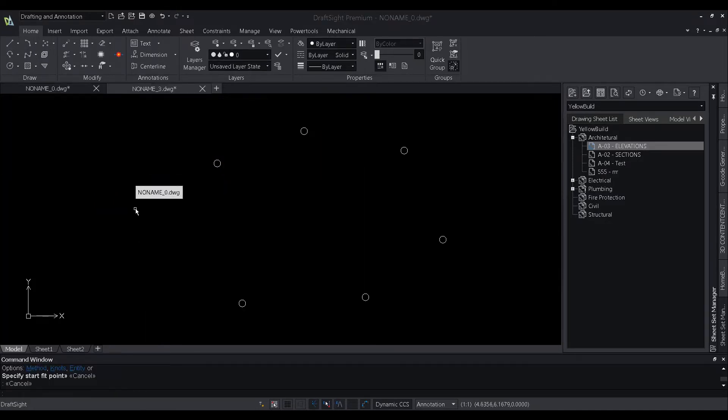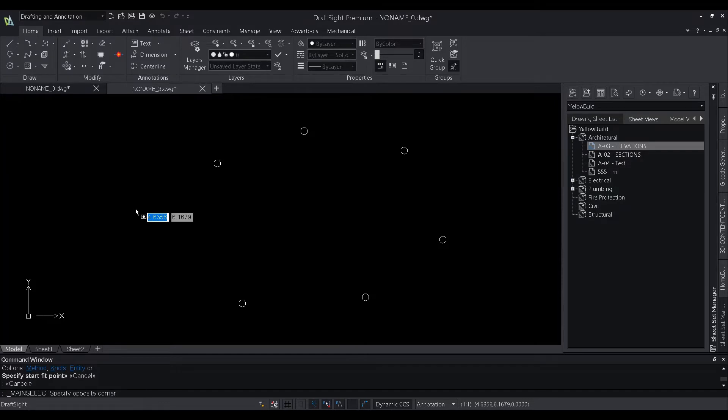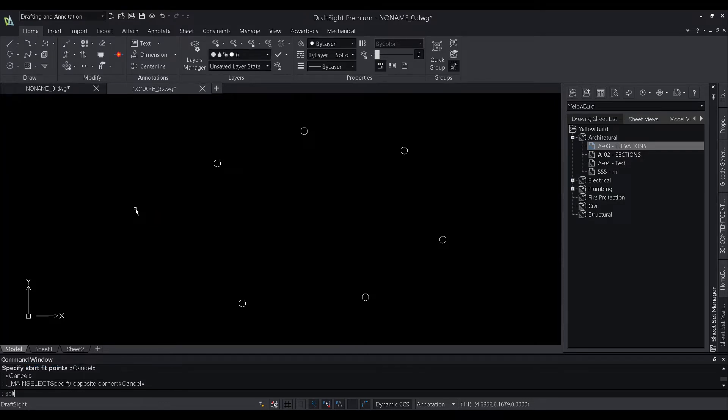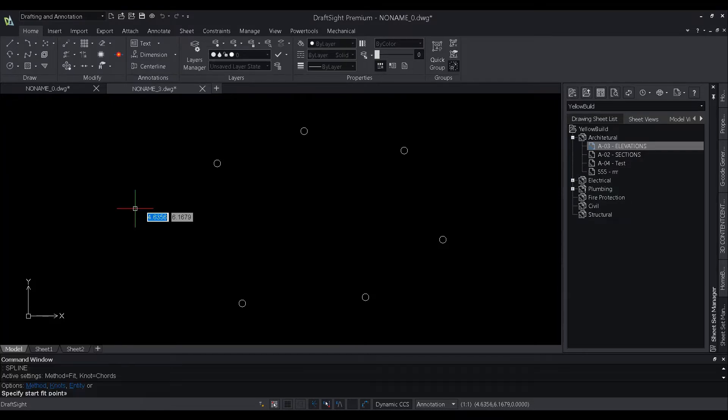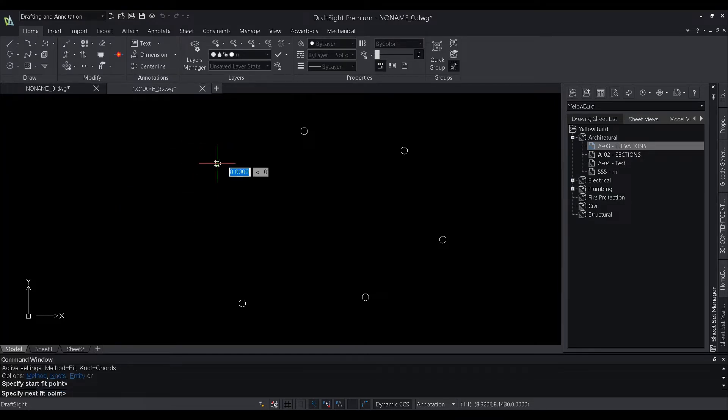We can start by creating a spline. I've just added a few reference circles here, through which my spline shall pass.